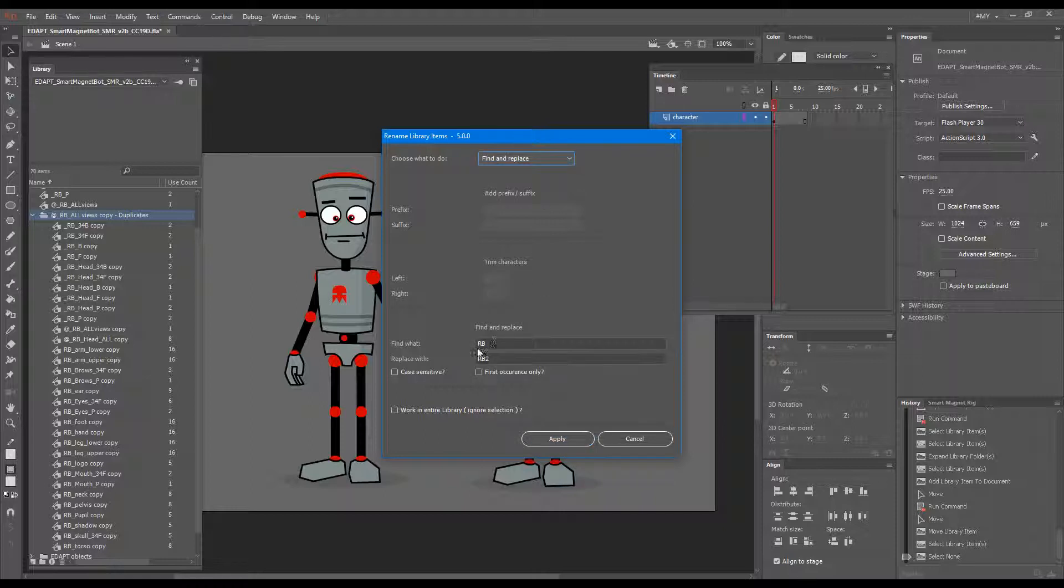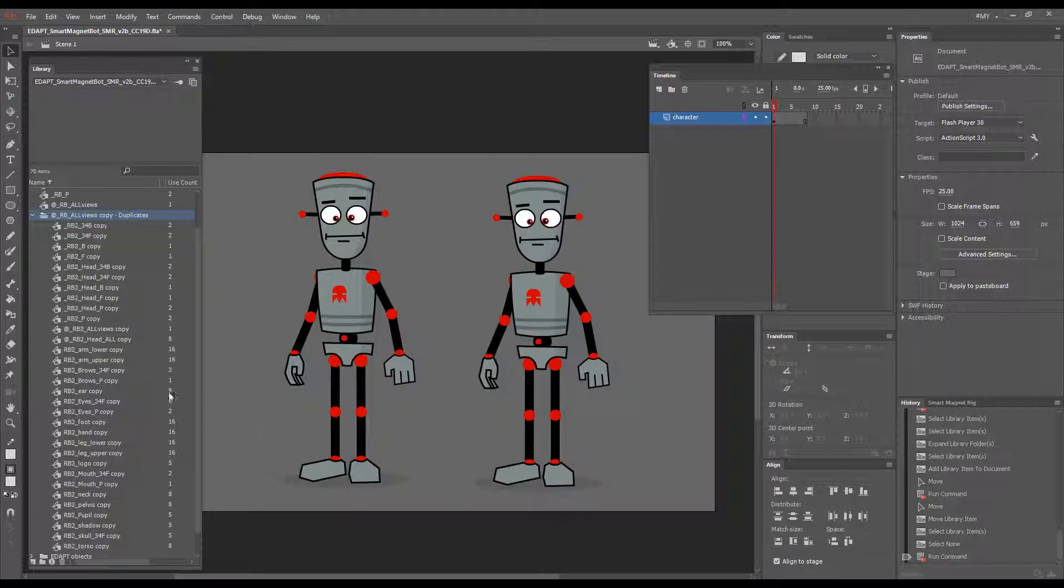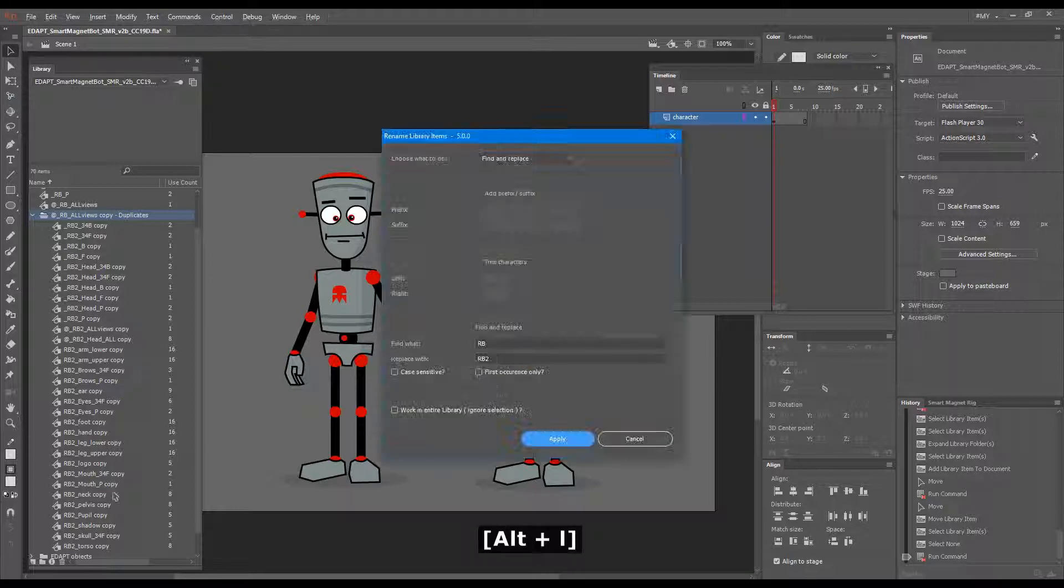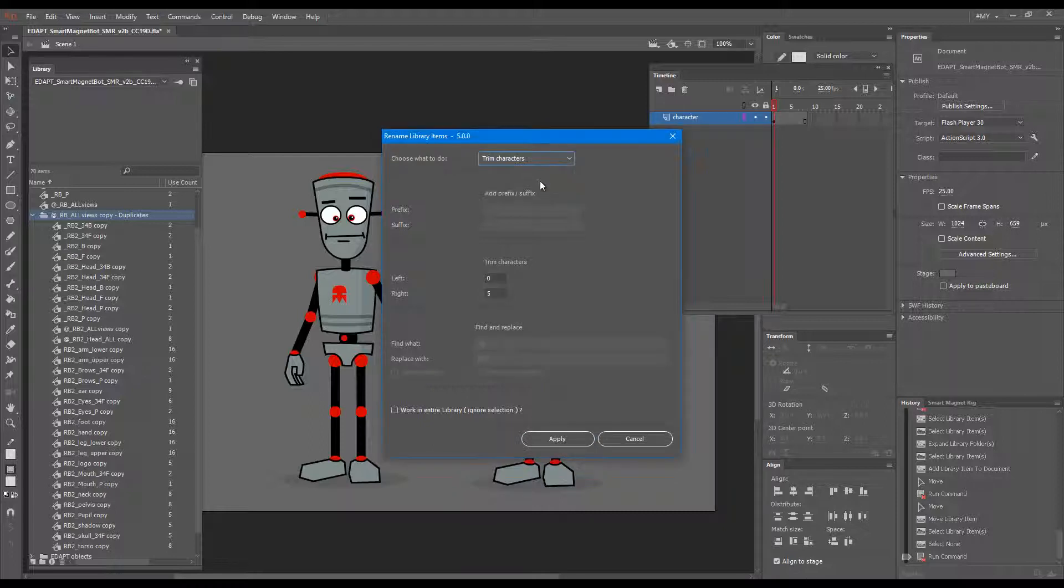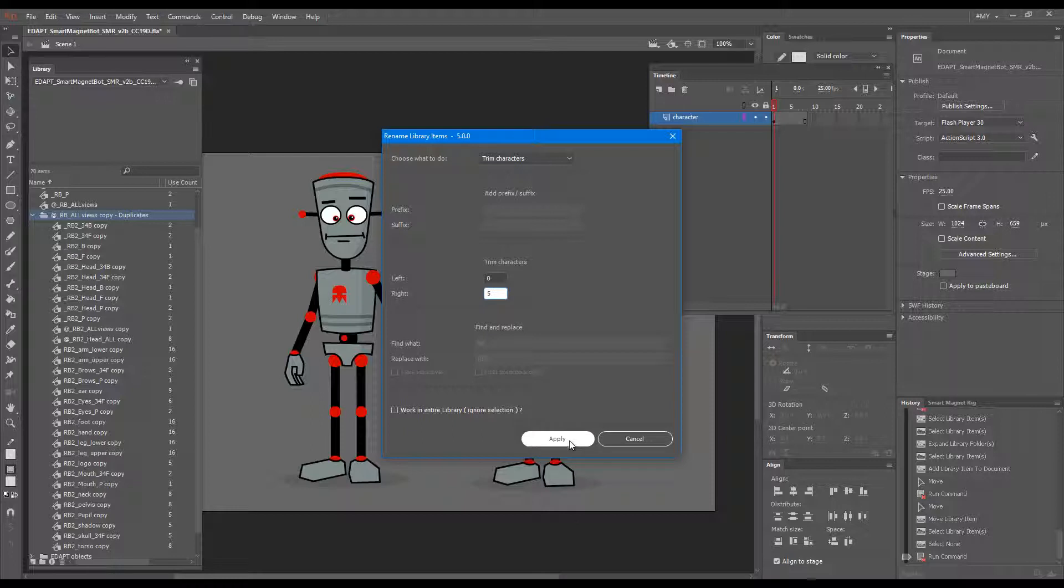If I go RB to RB2 and hit apply we get new names for all the symbols, and now I can trim the copy part by trimming five characters at the end.